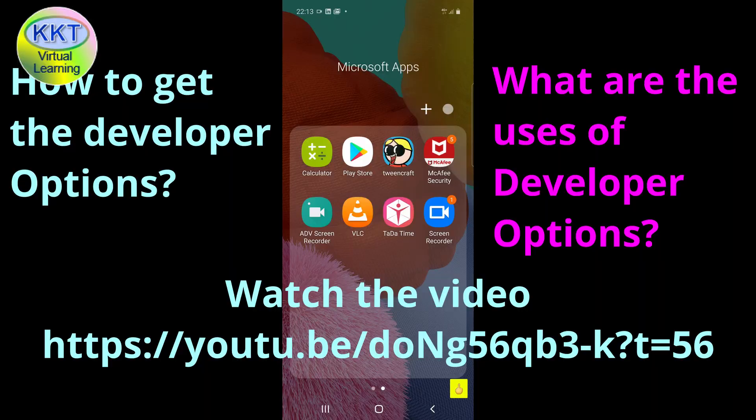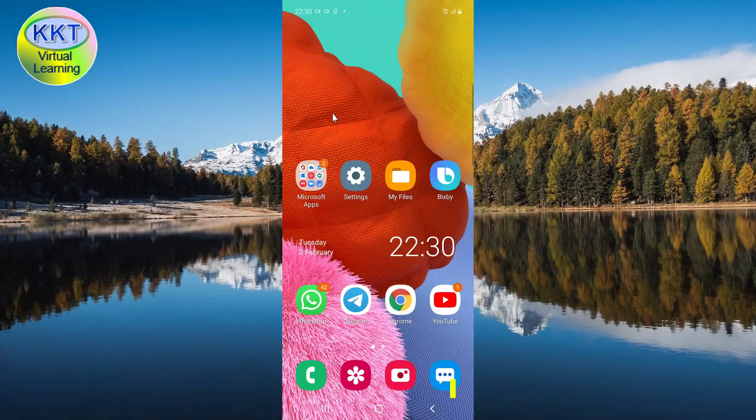To know how to get the developer options, please refer to my previous video and watch it. Click on the link that appears on the top of the screen or use the link given at the top of the description to watch that video.